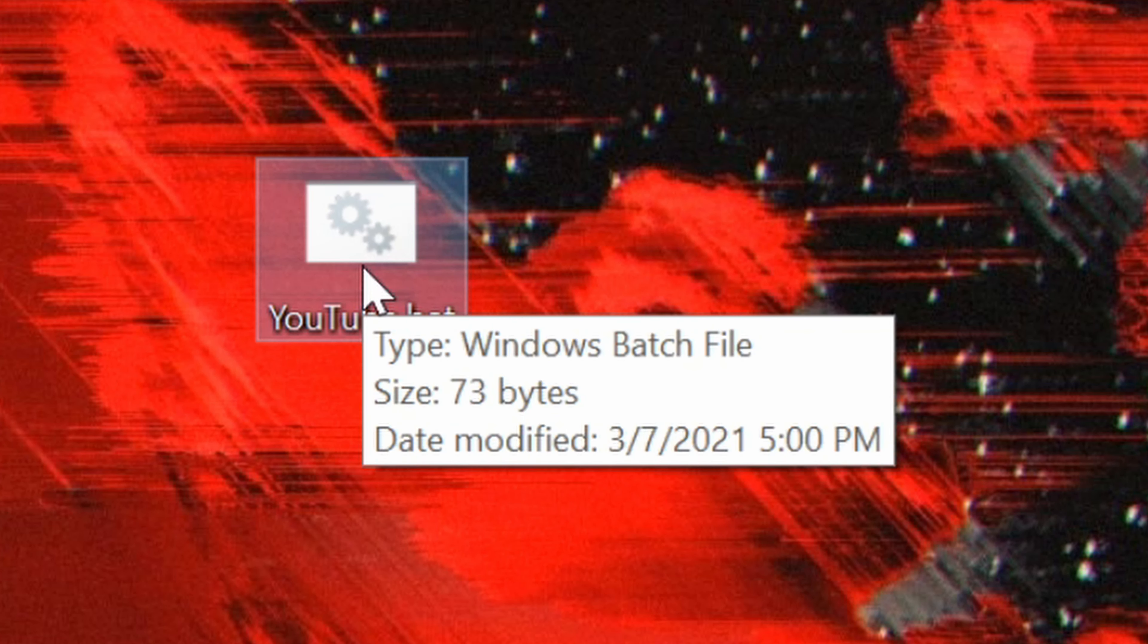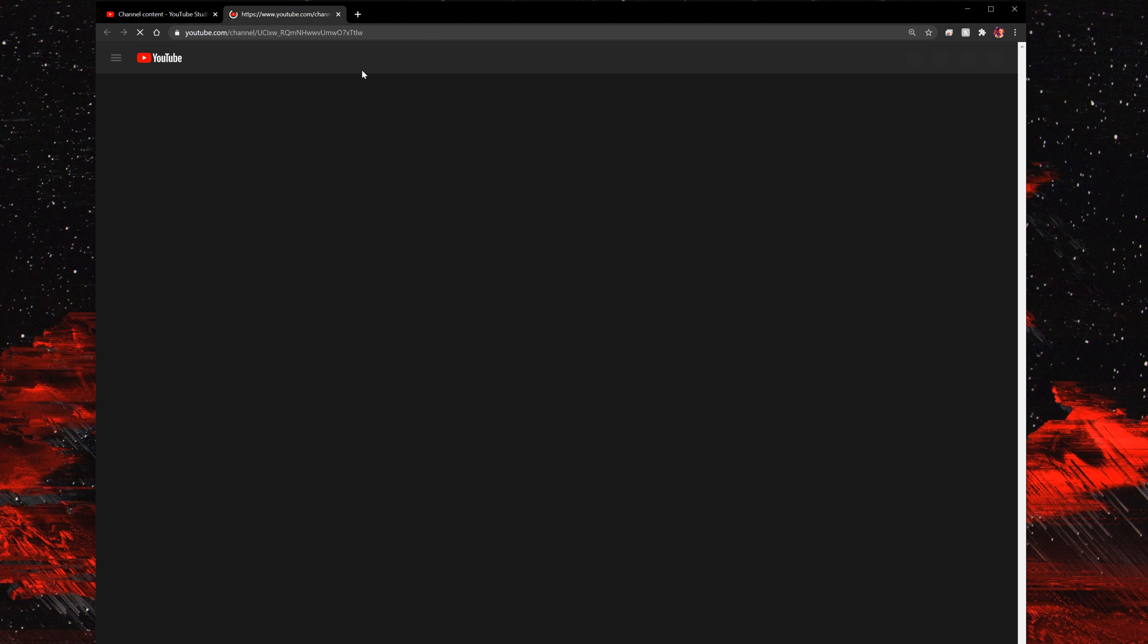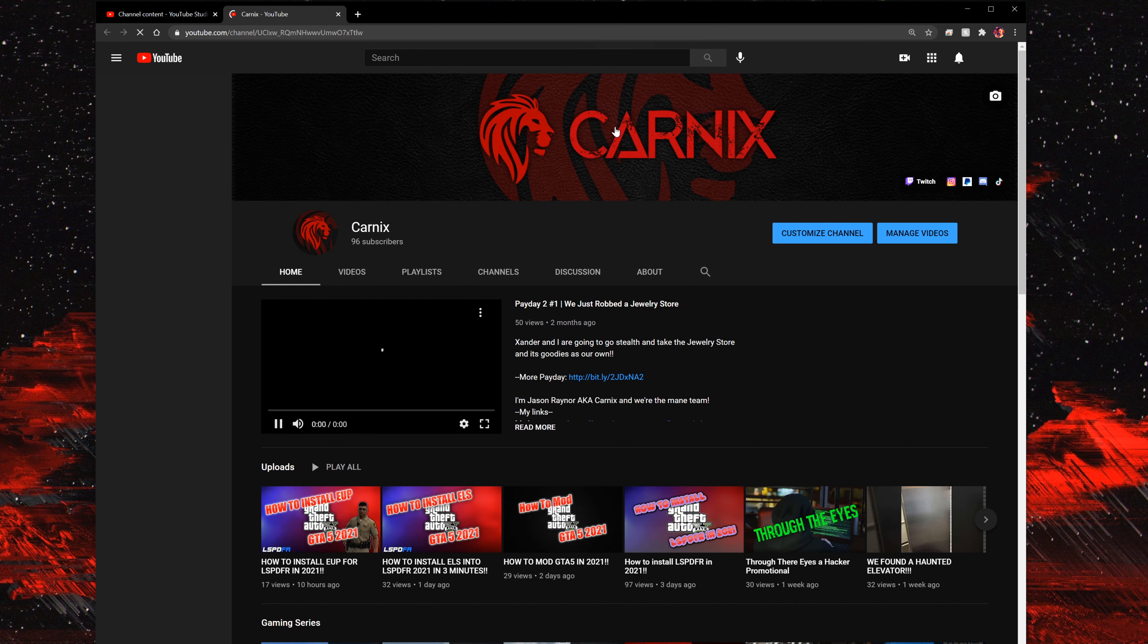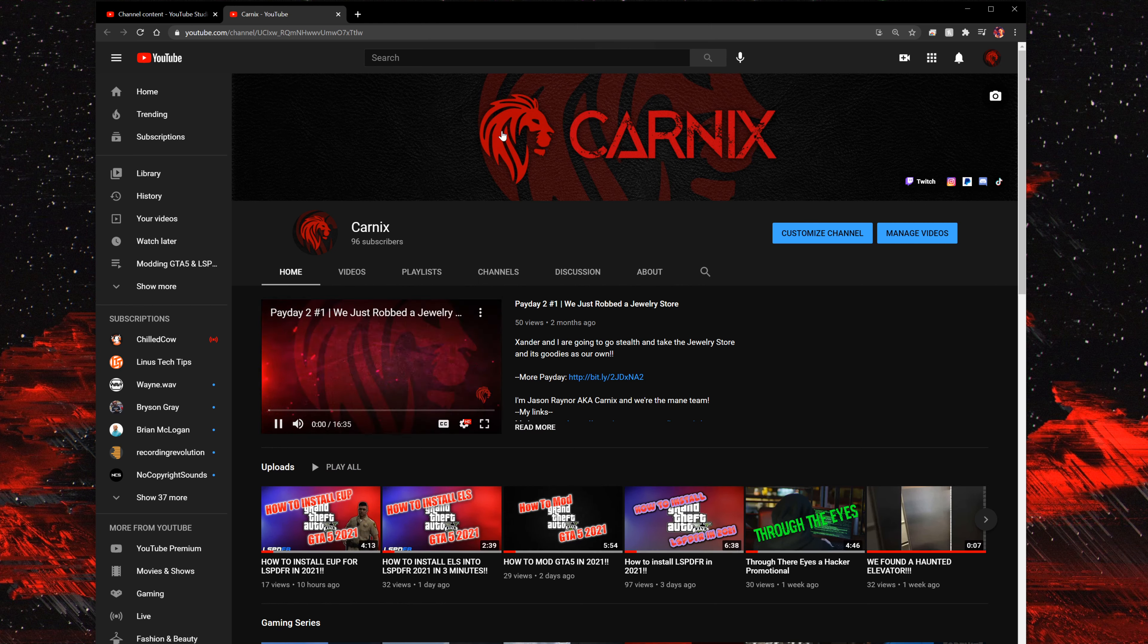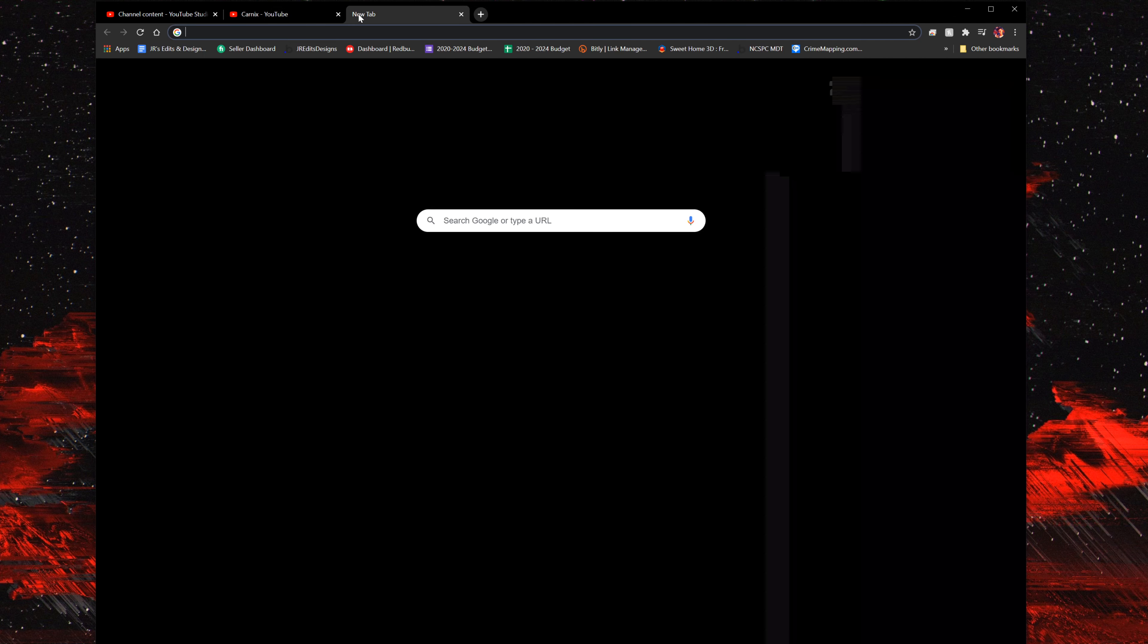When you hover over it, it should say Windows Batch File. Now you want to double-tap on that and it should take you straight to the channel. If you tried that out and it worked, congratulations, you made a batch file.